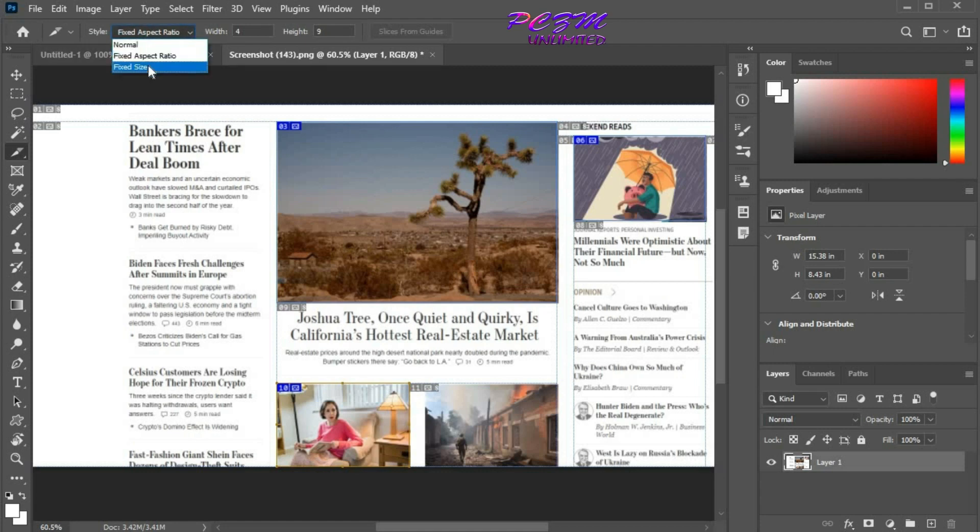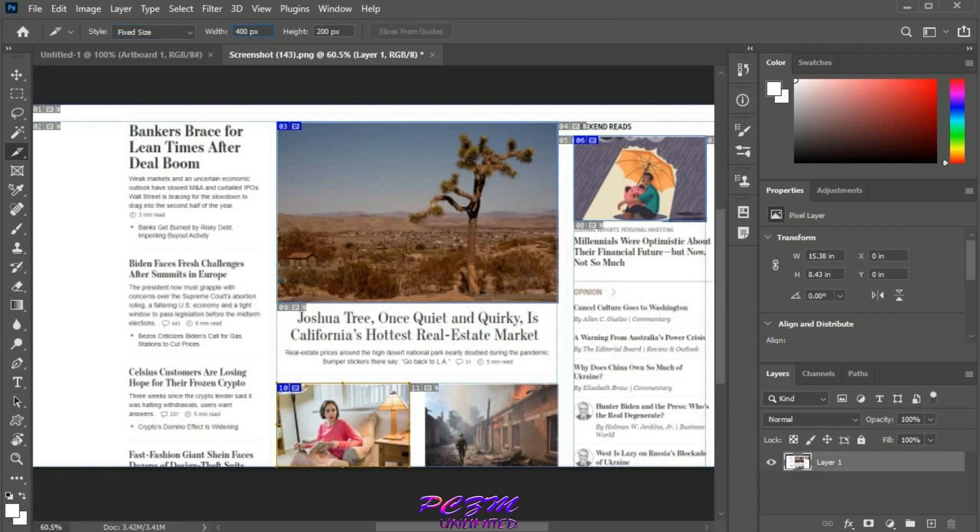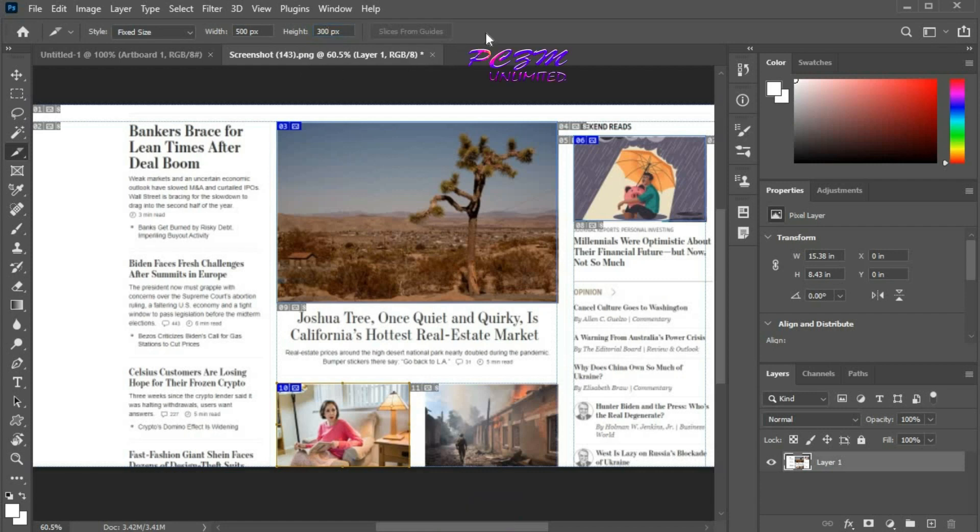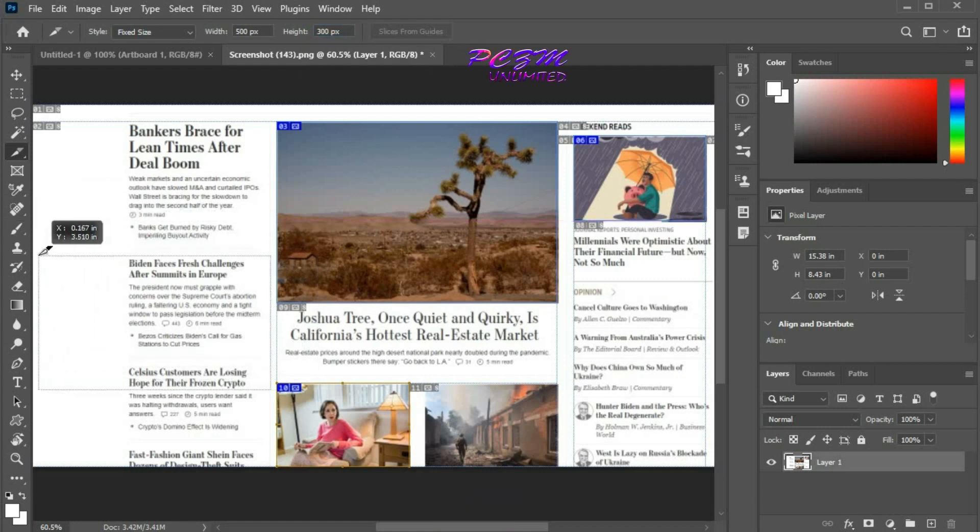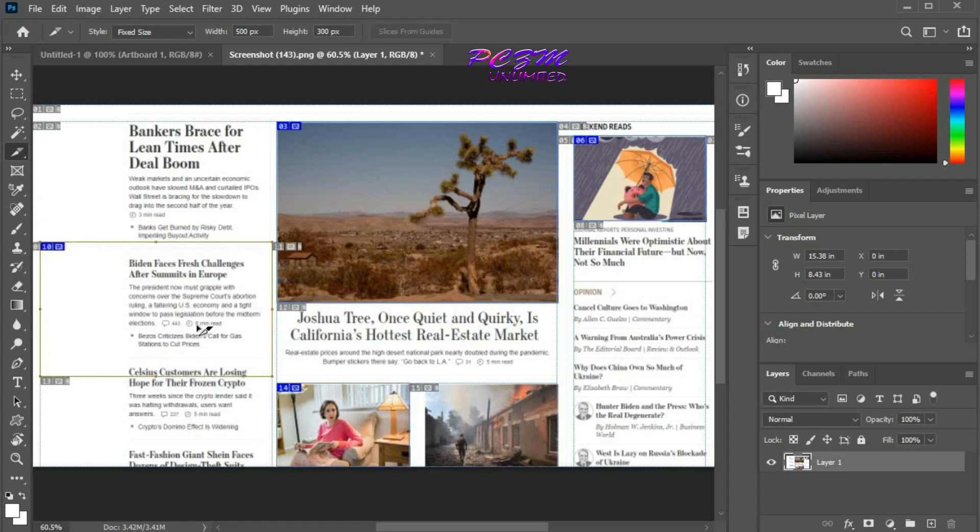Change the style to fixed size. Here we have to insert the value in pixels. If we create a slice, it will always maintain the pixel value that we inserted above.